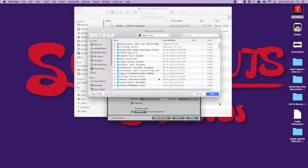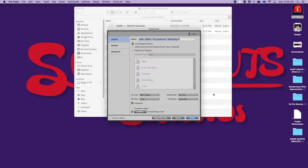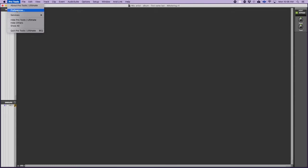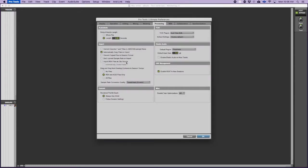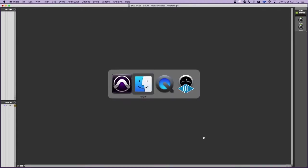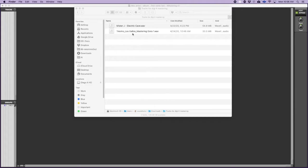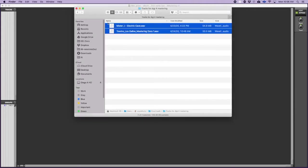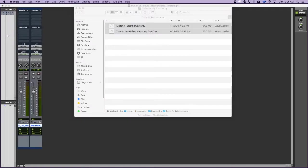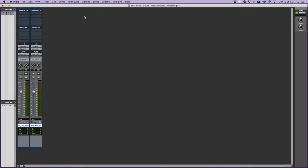The first thing that I do after I create my session is go under Pro Tools preferences and I make sure that under processing automatically click copy files on import is selected. I like dragging my files over so I'm gonna grab these two mixes and make sure that they are copied into the session as well.